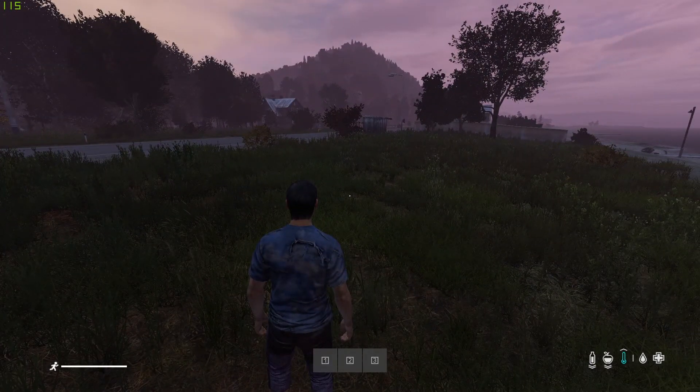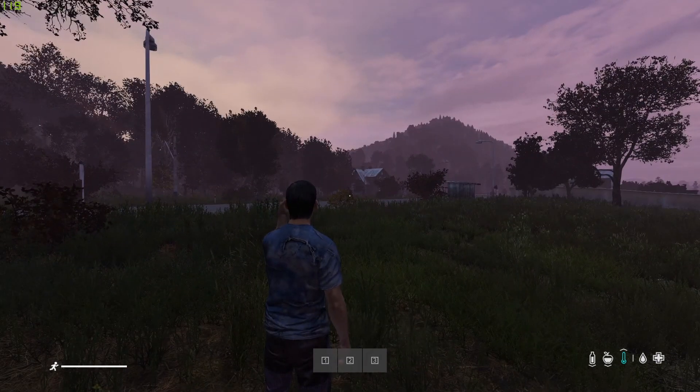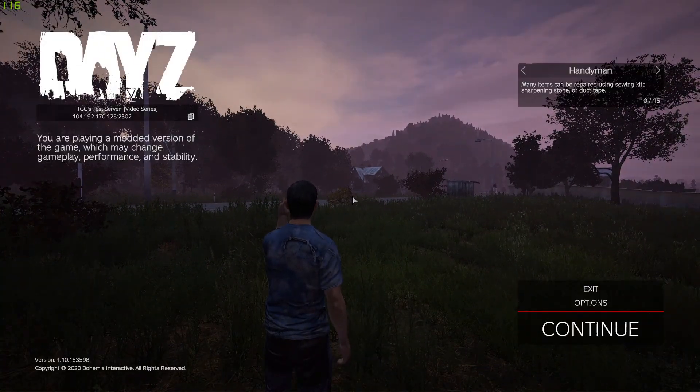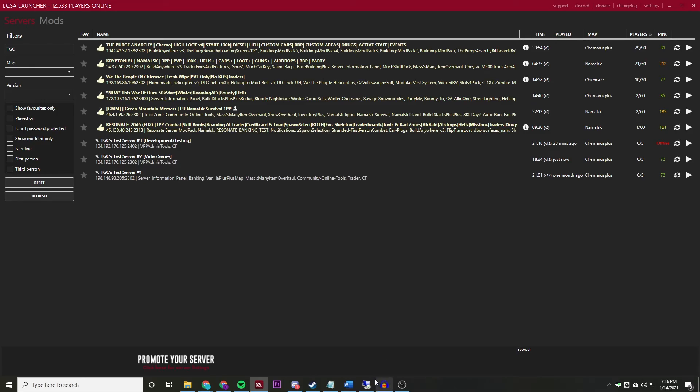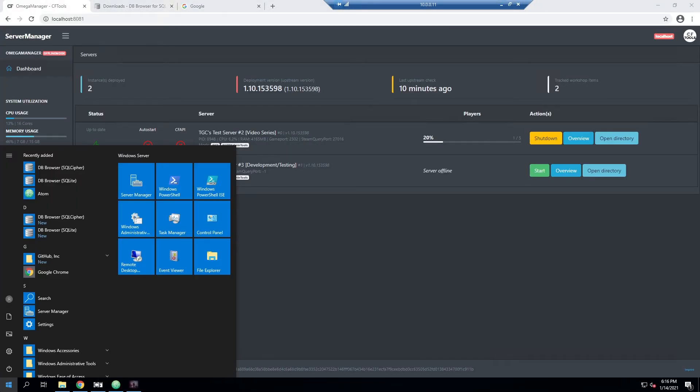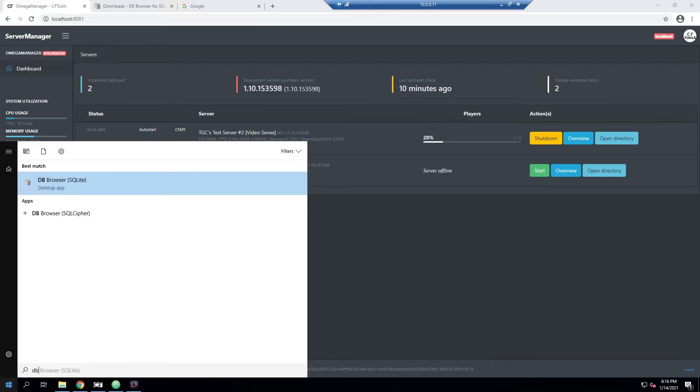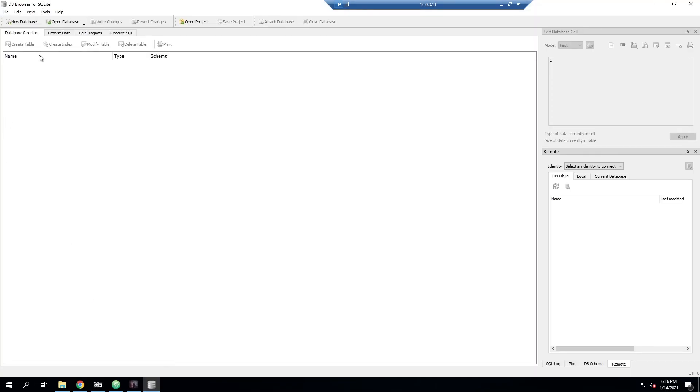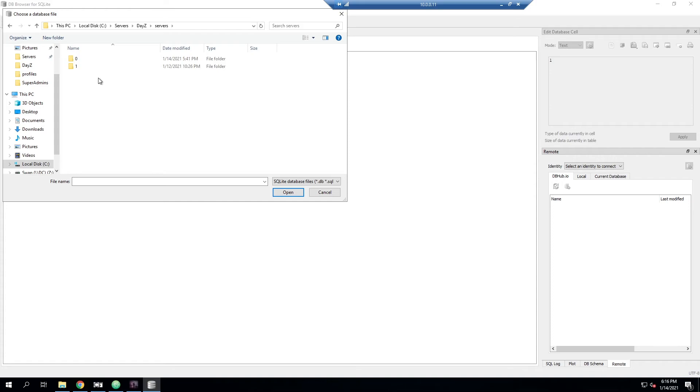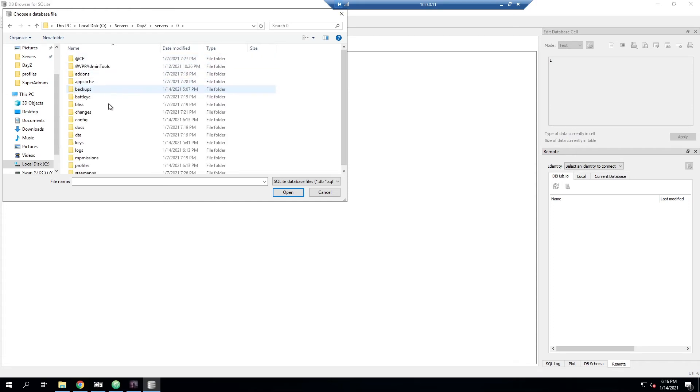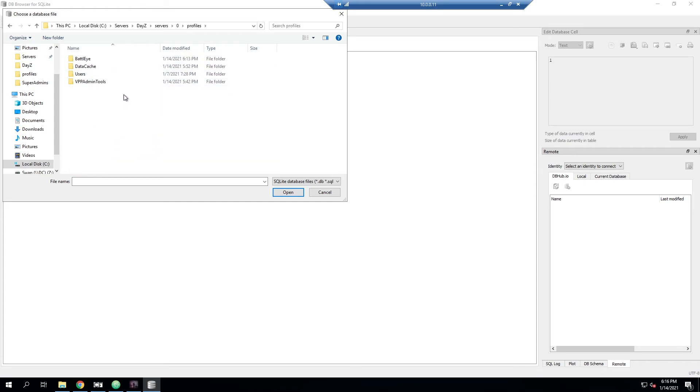If we go ahead and close out of our game and go back into our server, we can open the database browser again and then we can open the database.